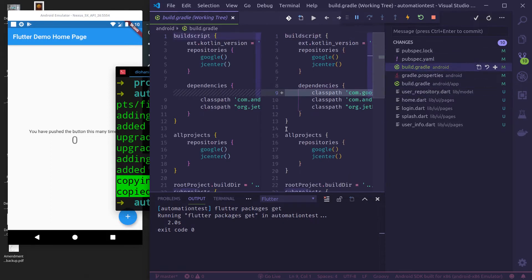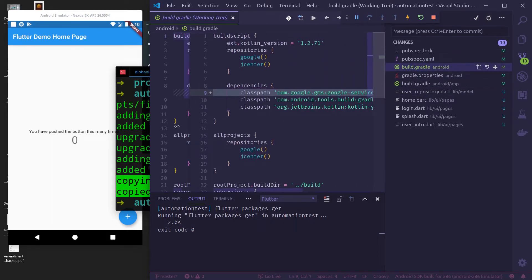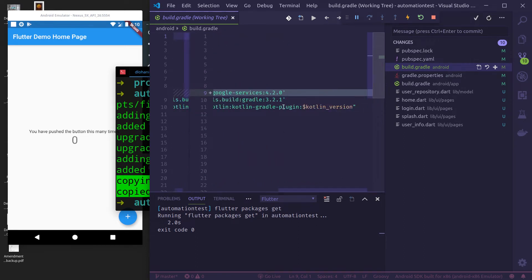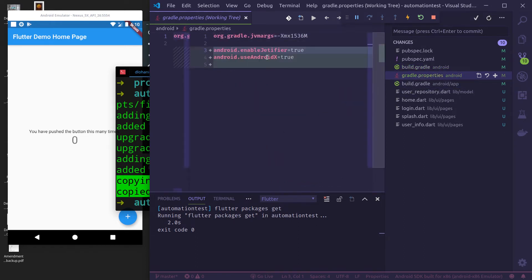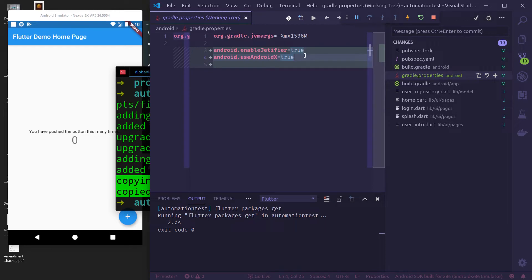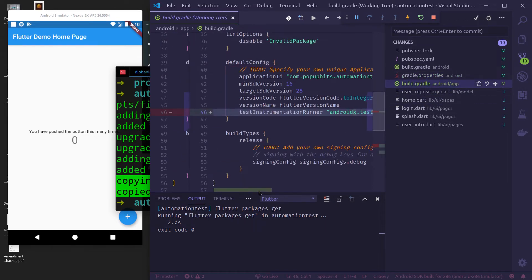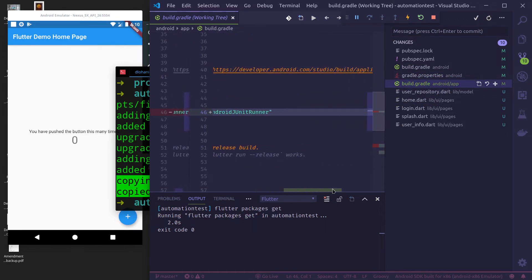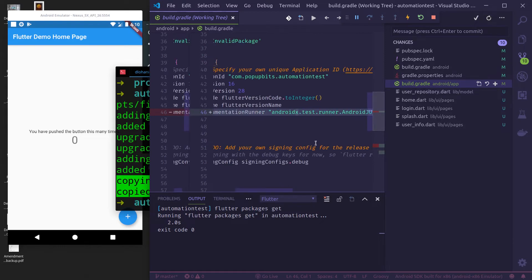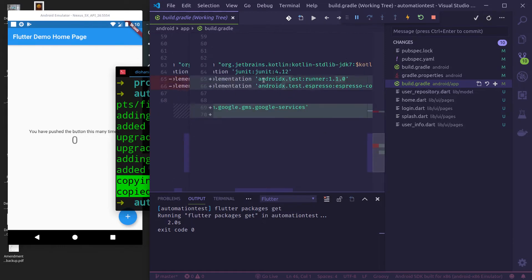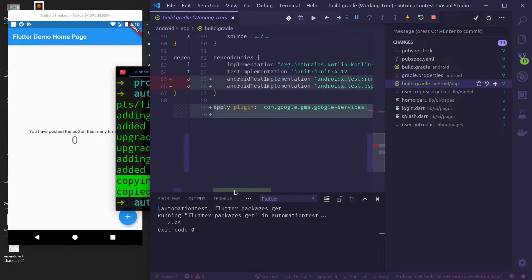In build.gradle, it had added classpath for Google services. In gradle.properties, it has added use AndroidX and enable Jetifier for upgrading to AndroidX. Then in build.gradle, it has upgraded to AndroidX and also applied Google services plugin.